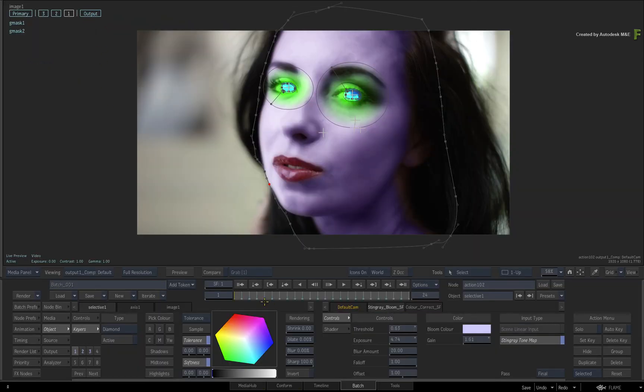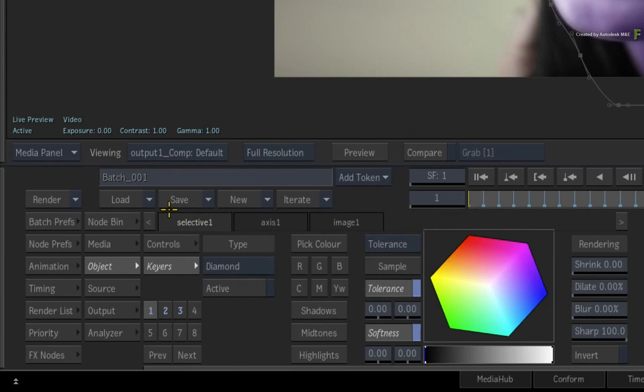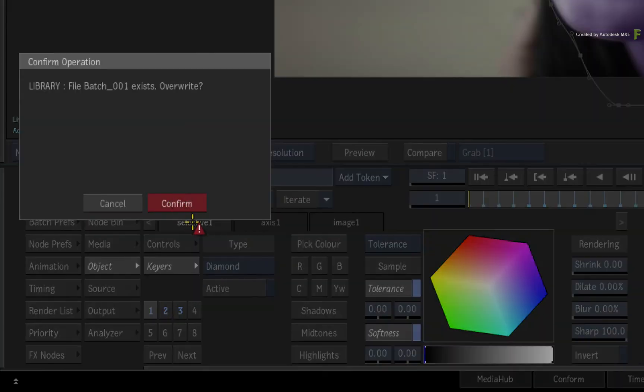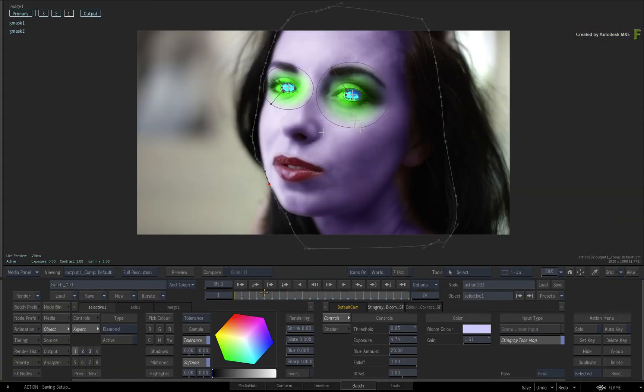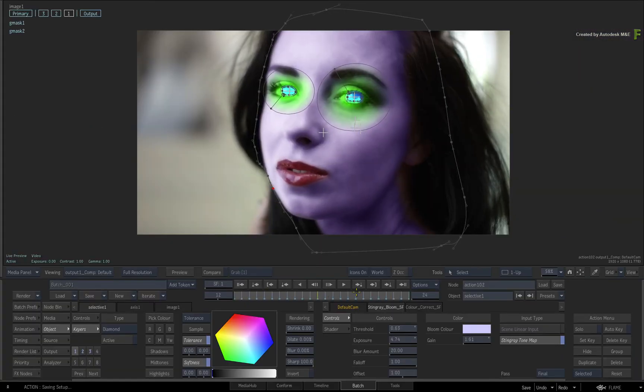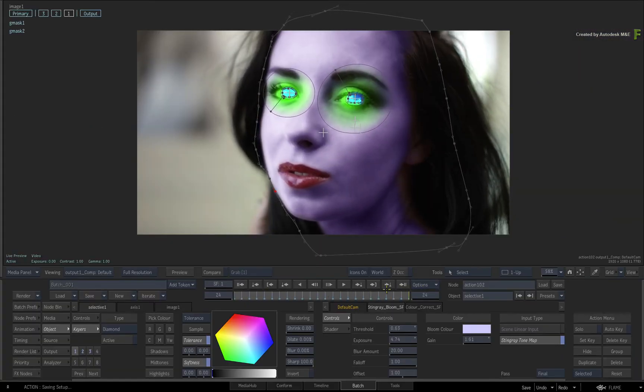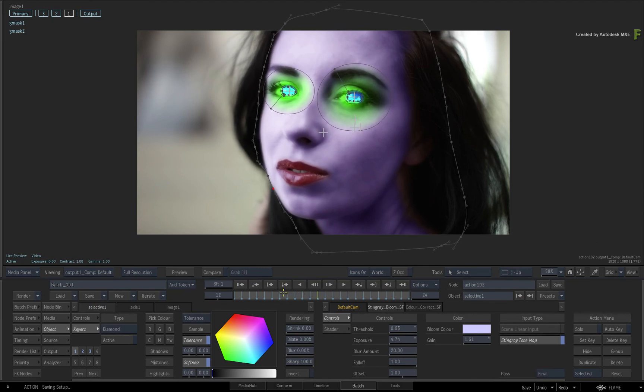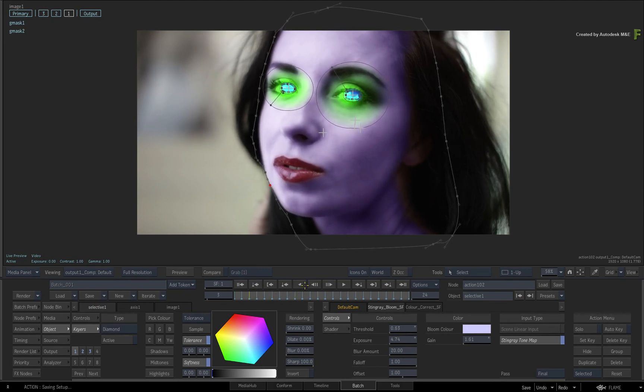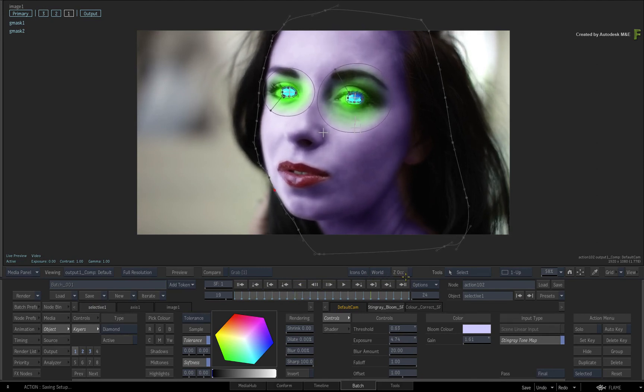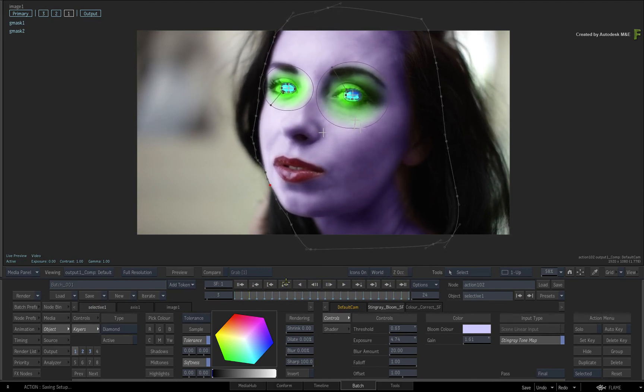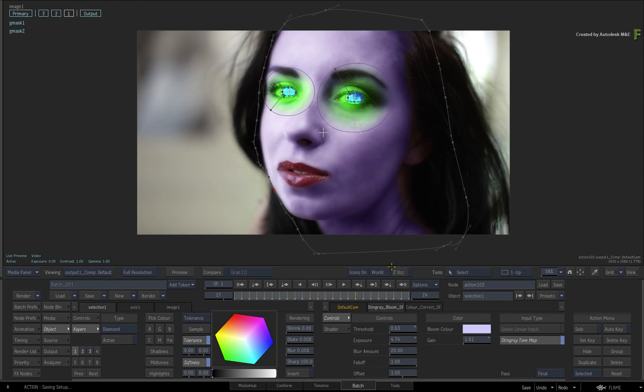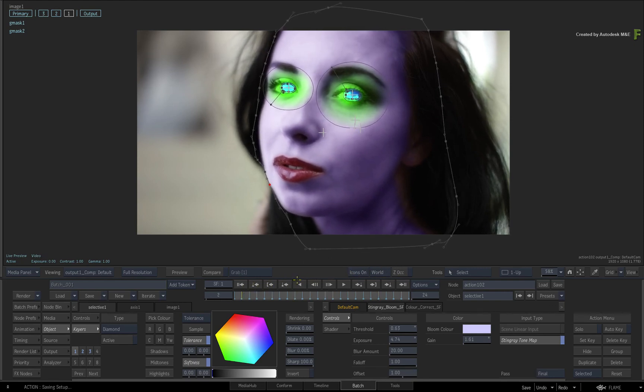Please save up to this point by saving your Batch Setup and move on to the next video to finish this example. We'll conclude with adjusting the image's focal point with Selectives as well as duplicating Selectives and inverting them.